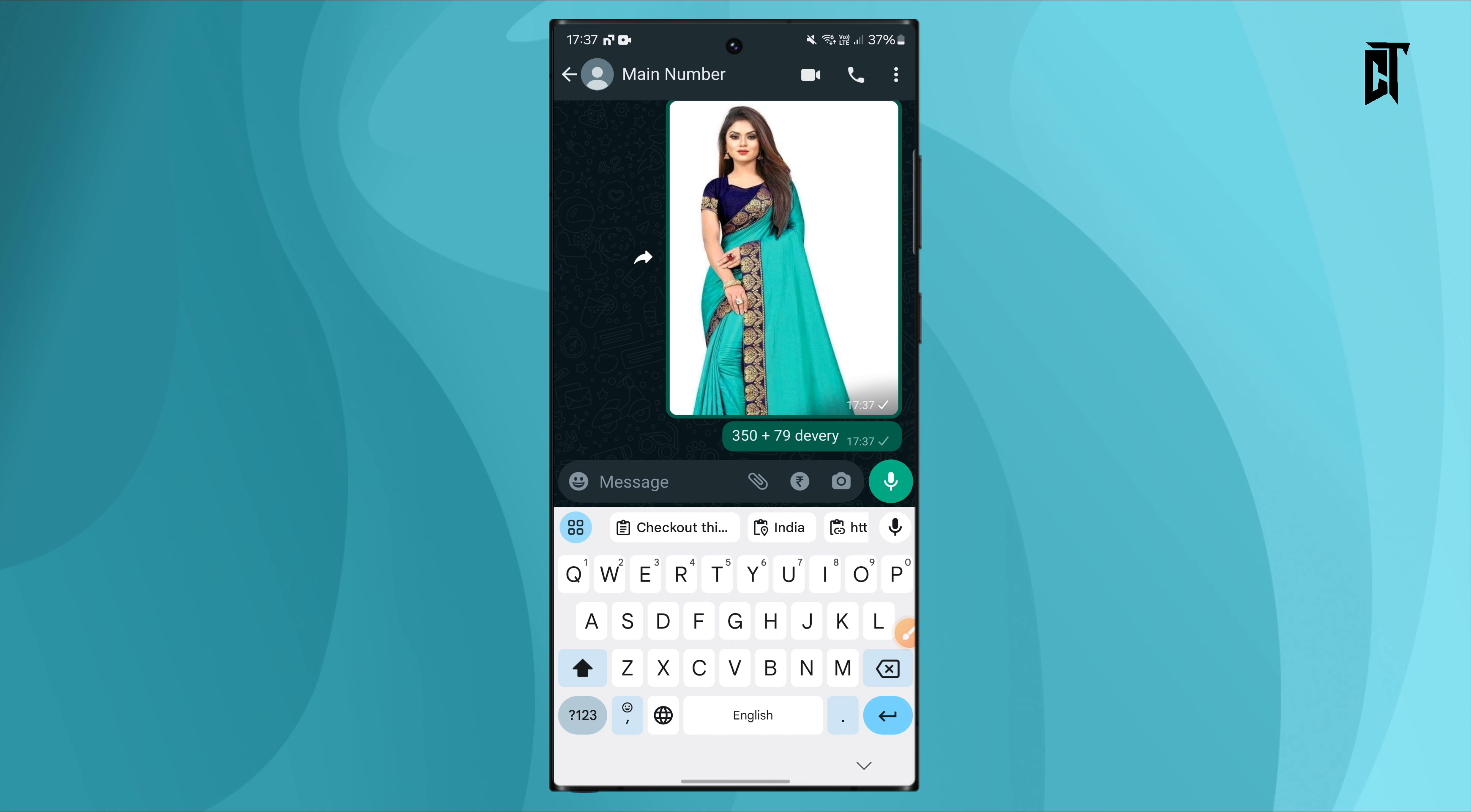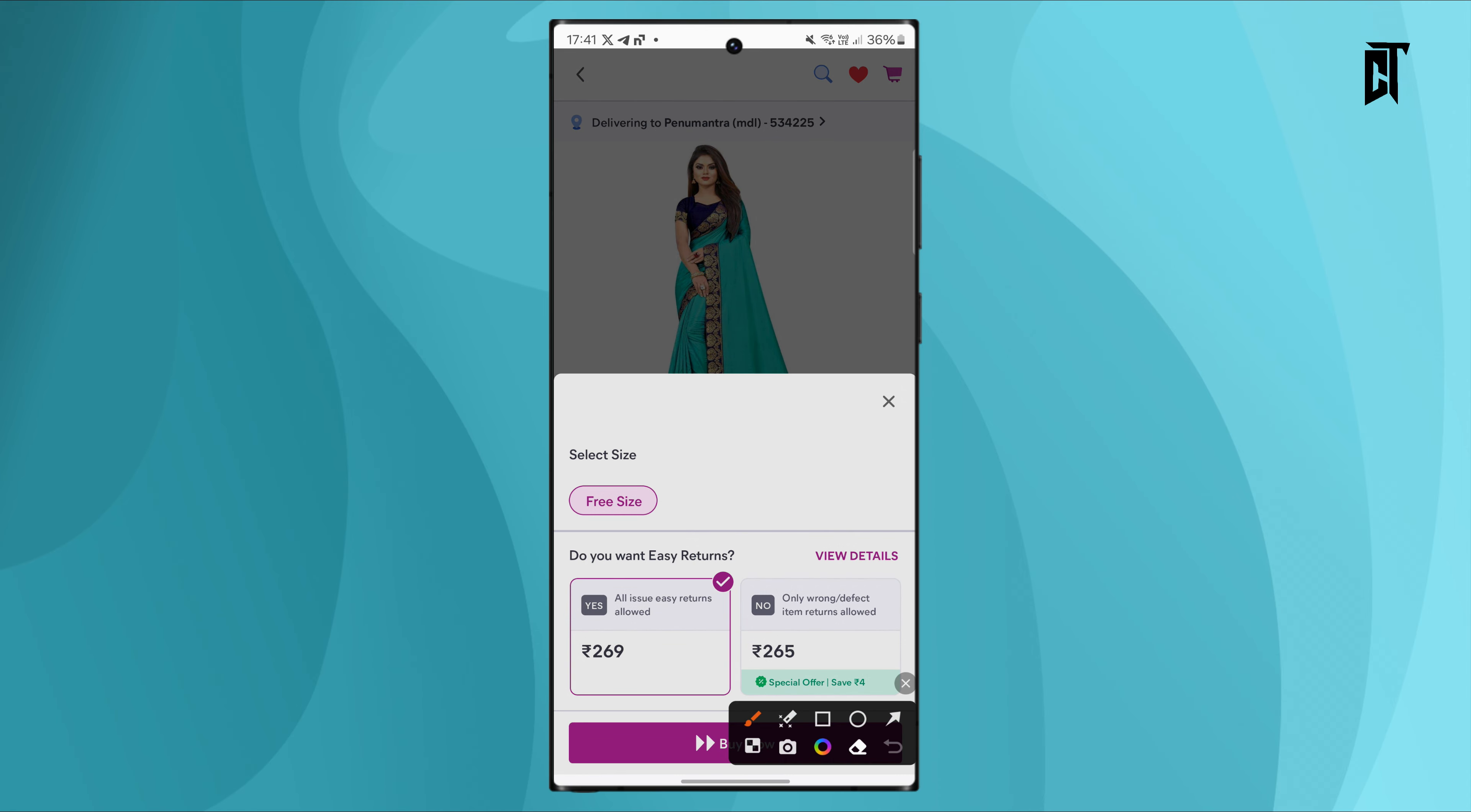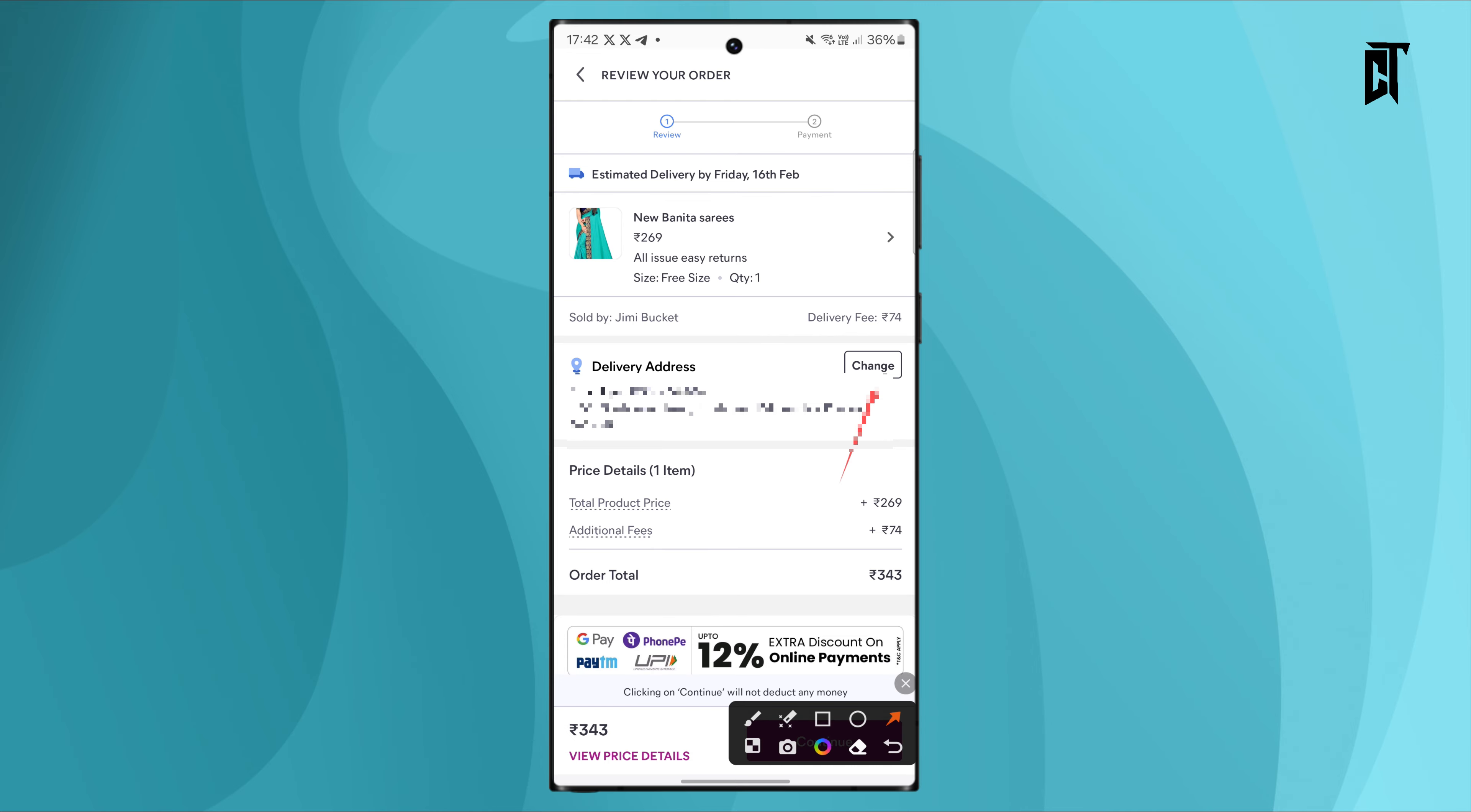Once the customer agrees to the price, get their delivery address. Then you can place the order by going to the product page, entering the customer's address, and selecting cash on delivery as the payment option.